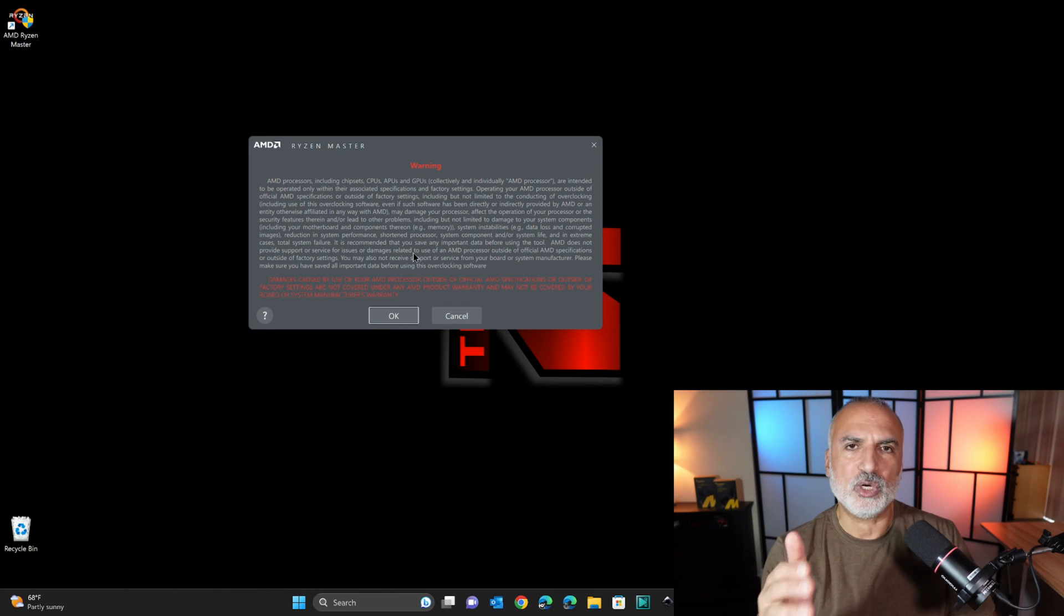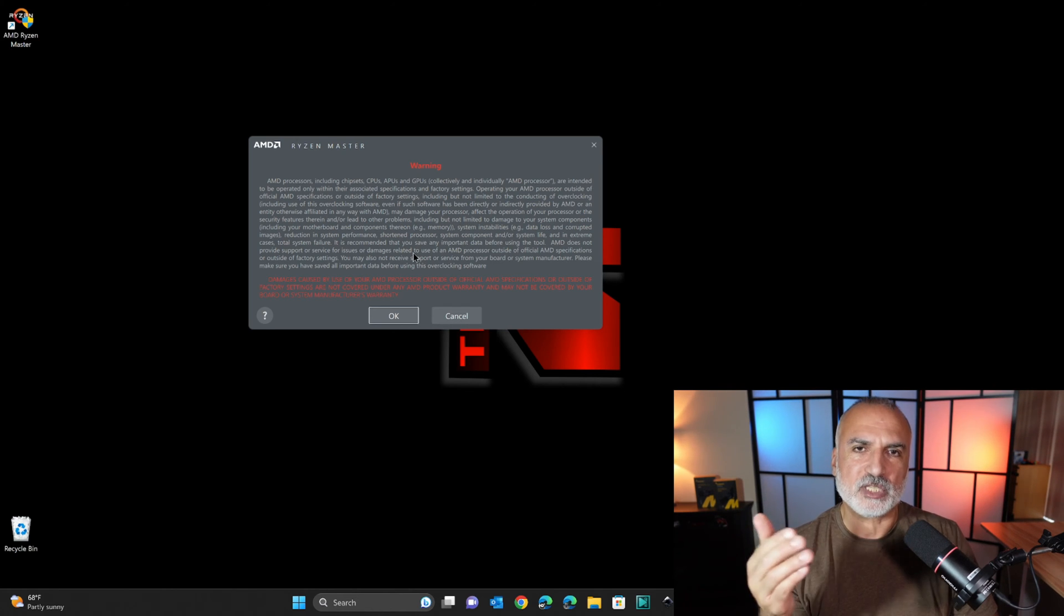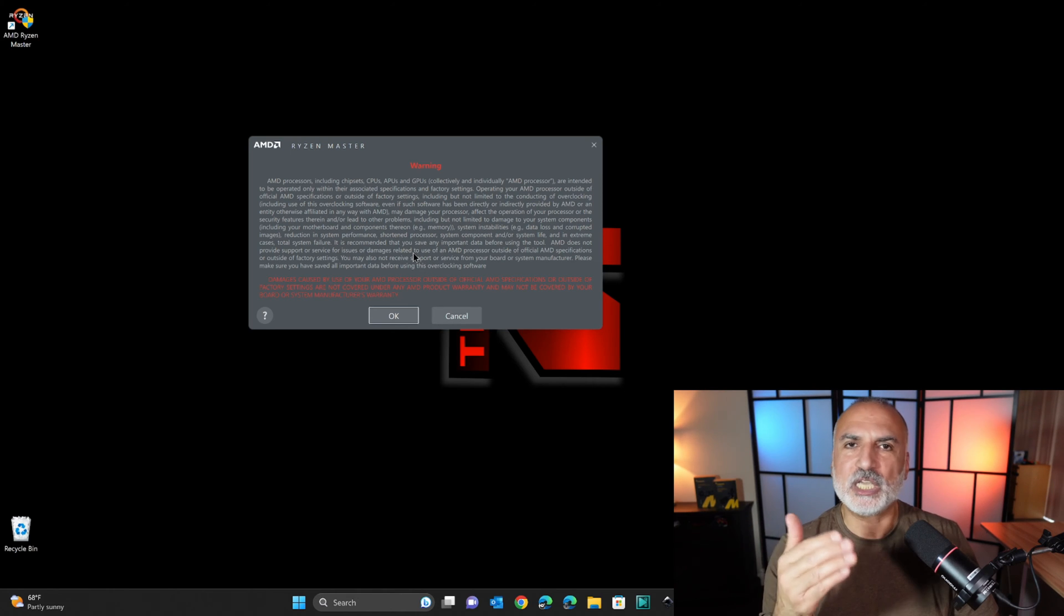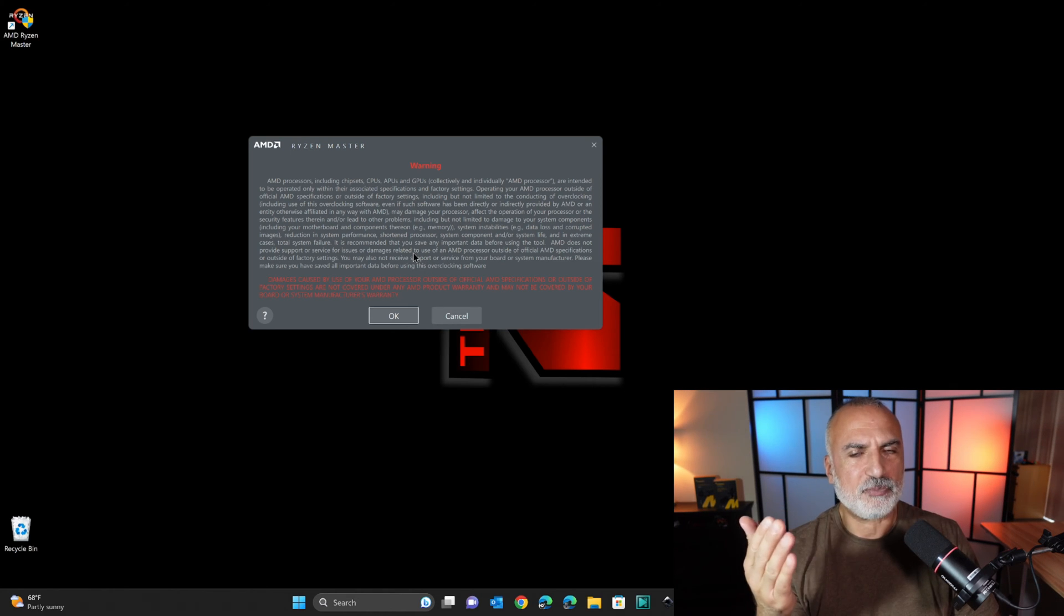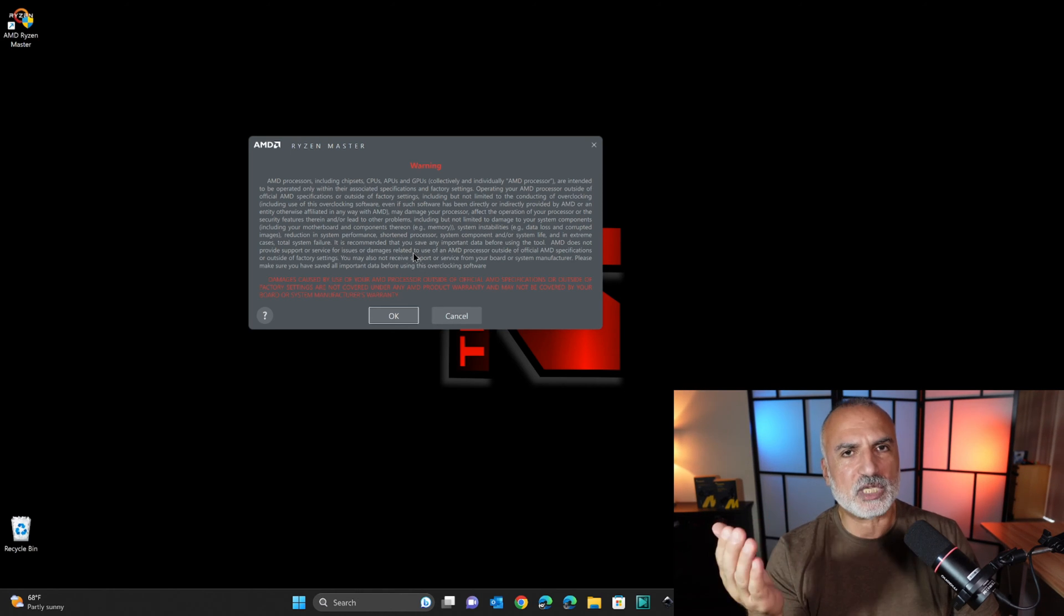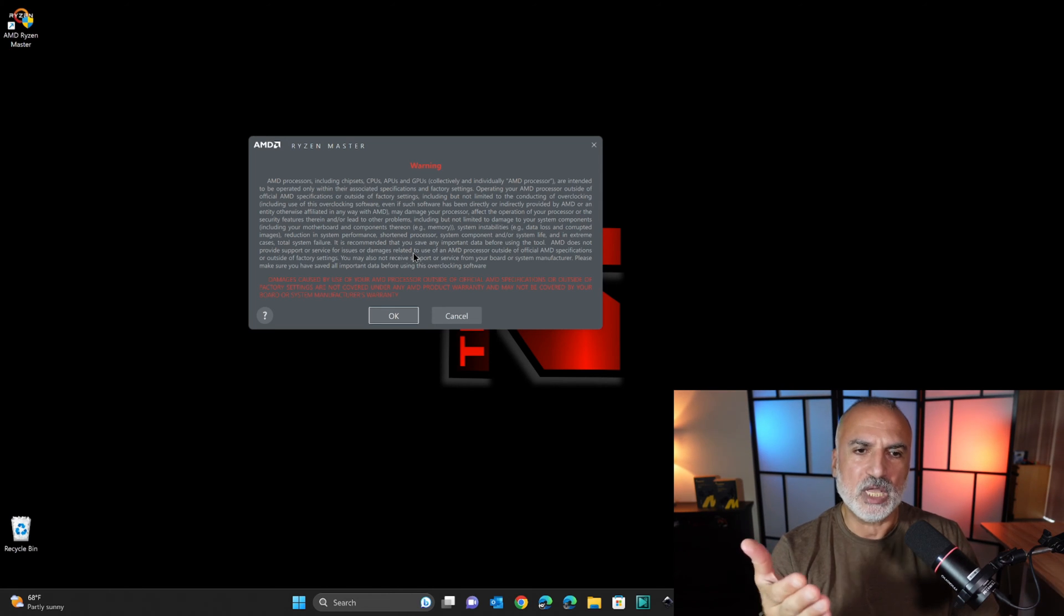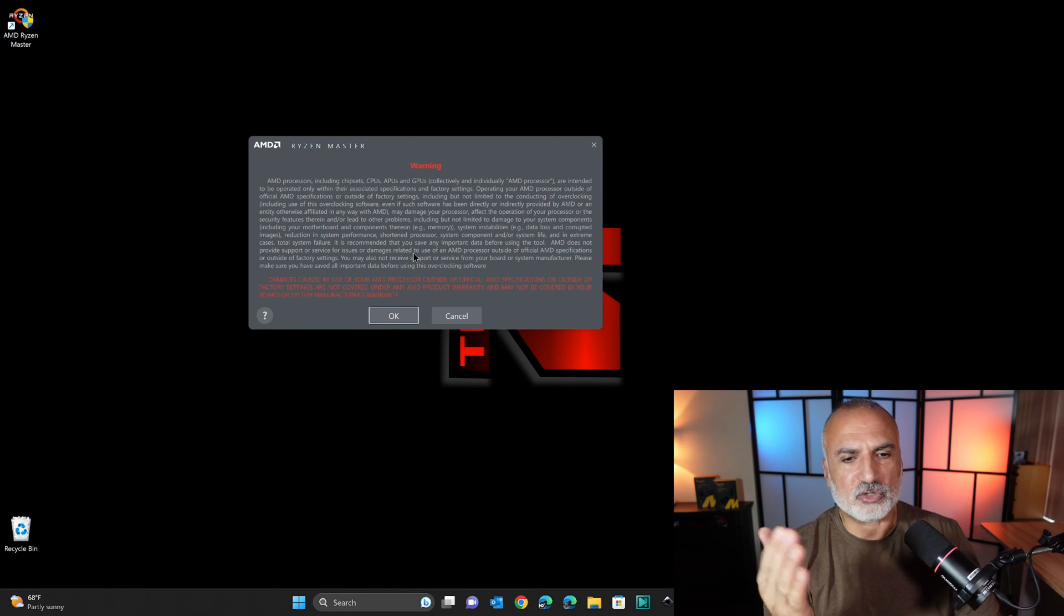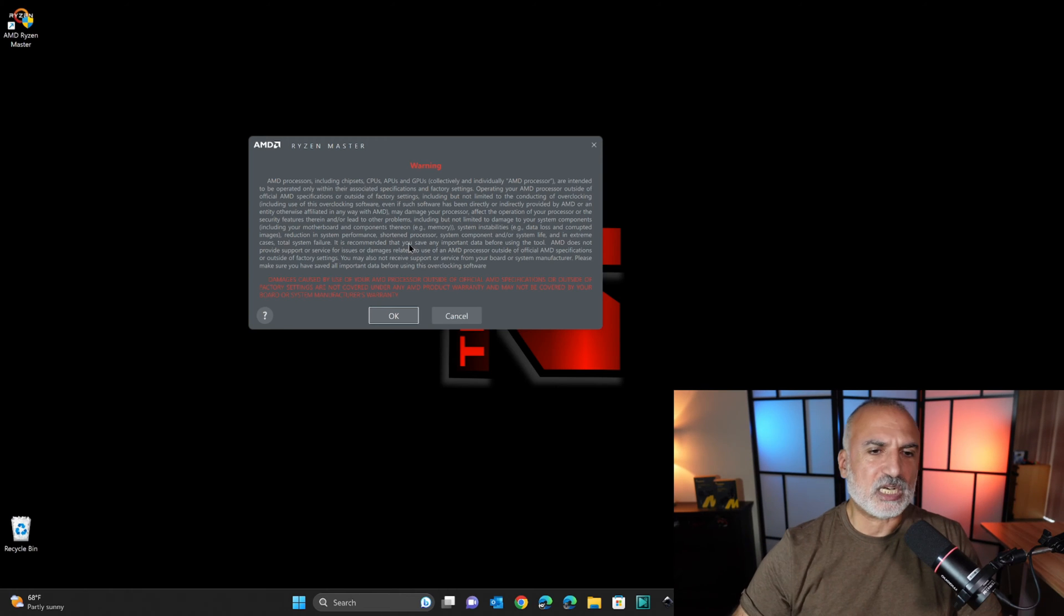So this warning tells you if you do something wrong in the program, and the CPU is burned, the warranty will be void. So if you accept this, continue in this video and continue with the instructions that I'm going to show you. And if you don't, just click on cancel and don't use this utility. So here, I'm going to click on OK to continue.